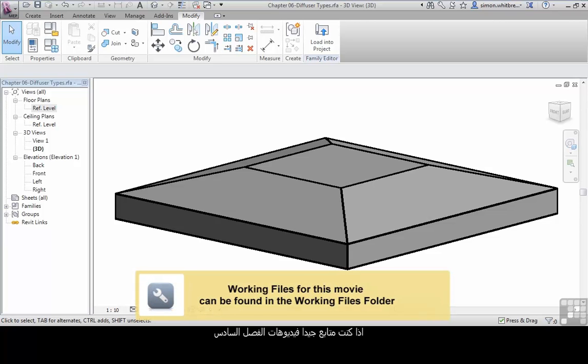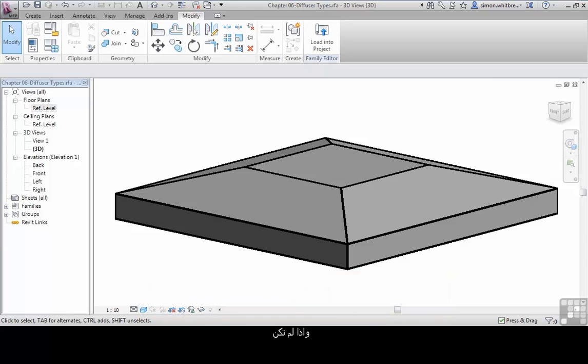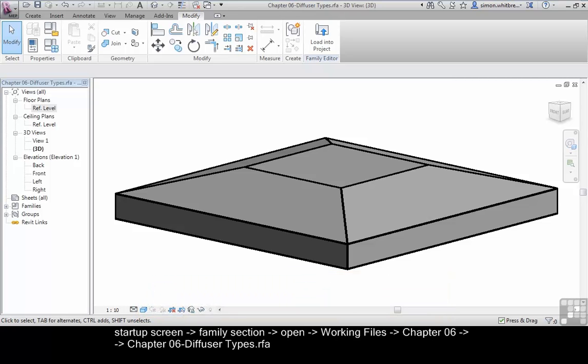If you're following the Chapter 6 videos, then you may be able to resume from where you left off from the modeling exercise. If not, from the startup screen, go to the families section, click on open, browse to Chapter 6 and open the file Chapter 6 Diffuser Types.